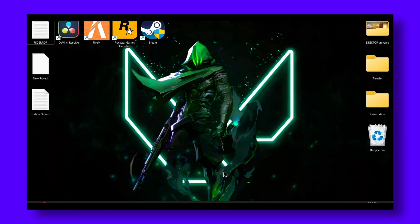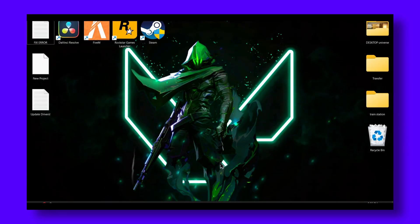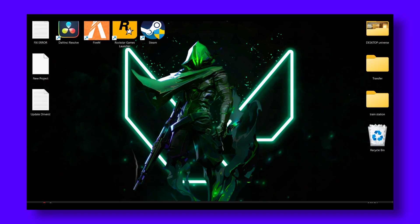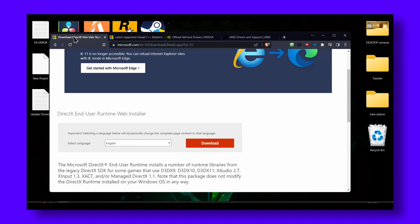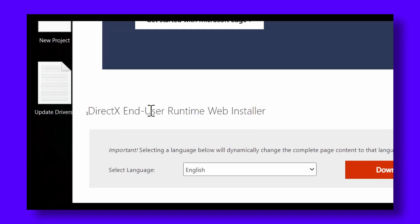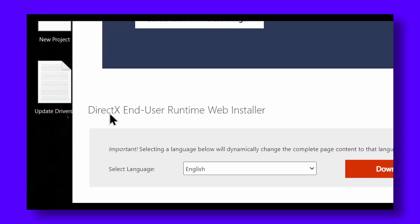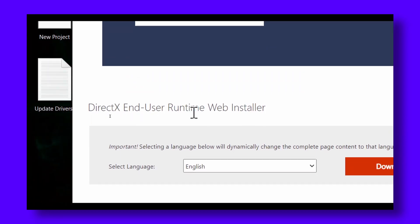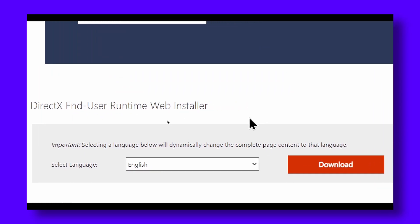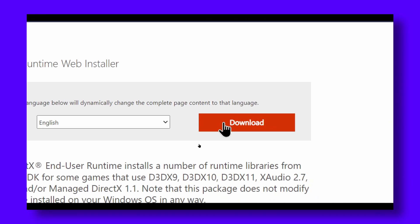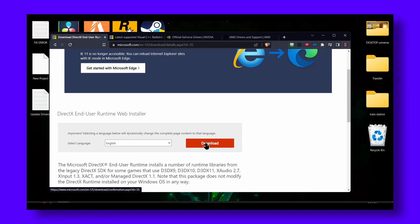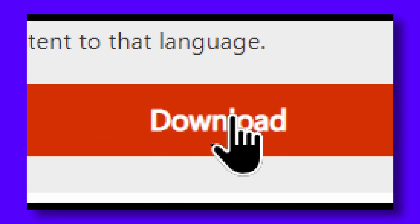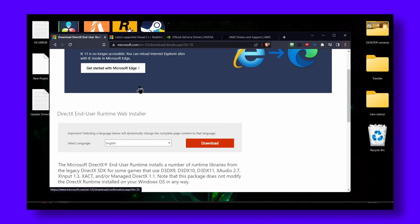Now the next step is to go to this website. It's very important: install the DirectX End-User Runtime Web Installer. Just click on the download button, it's very easy.